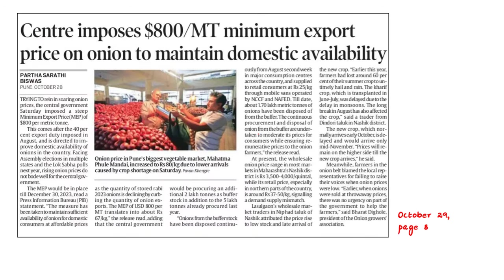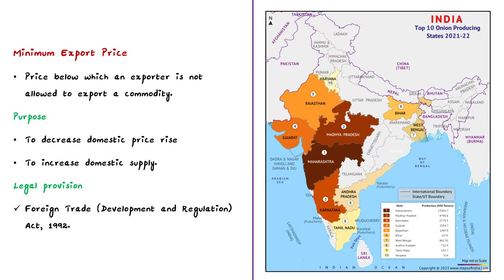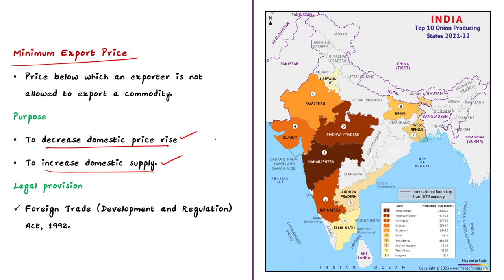The Indian government has taken measures to address rising onion prices by imposing a minimum export price on onion exports. This move aims to control the export of onions from India and ensure an adequate supply within the country, which will reduce rising onion prices. Minimum export price, or MEP, is a price below which an exporter is not allowed to export a commodity from India. The government fixes MEP for selected commodities to arrest domestic price rise and augment domestic supply. Basically, it is the minimum price at which commodities can be exported from the country.